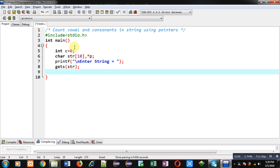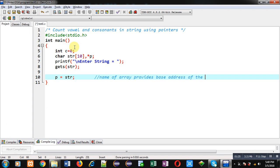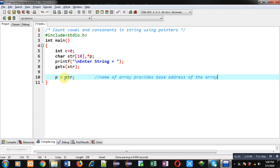The entered string will be received through gets() and the content will be assigned into str. Now I have to process this str character array through a pointer, so I am assigning the base address of the string into the pointer p. The name of an array provides the base address of the array, so str's name assigns the base address into p pointer.